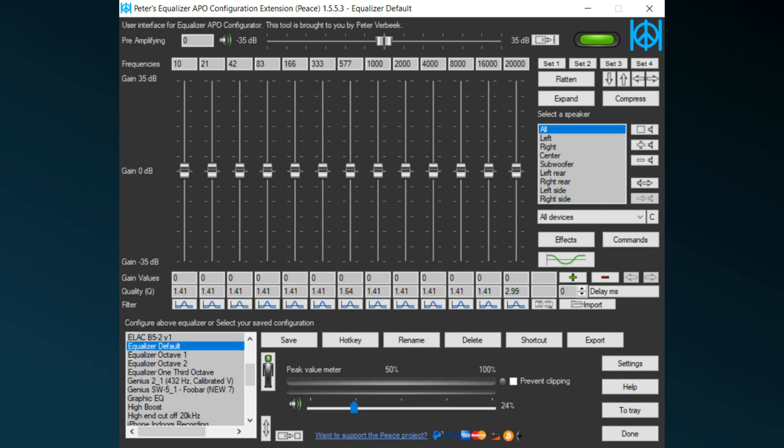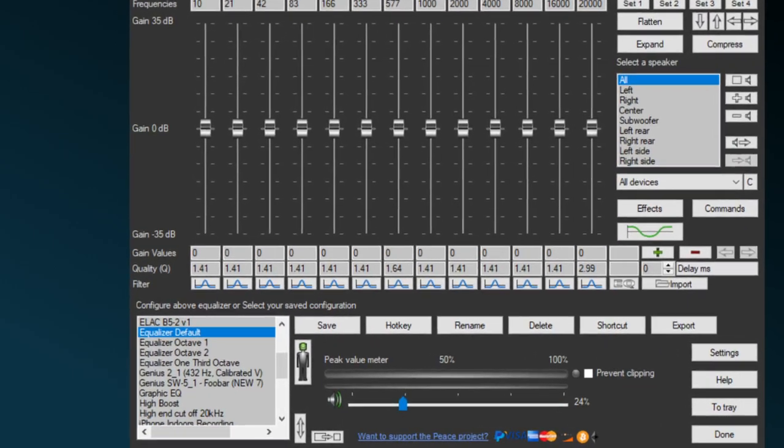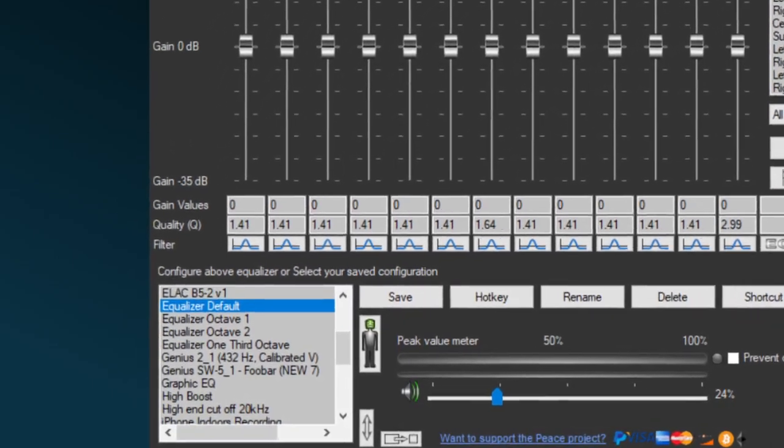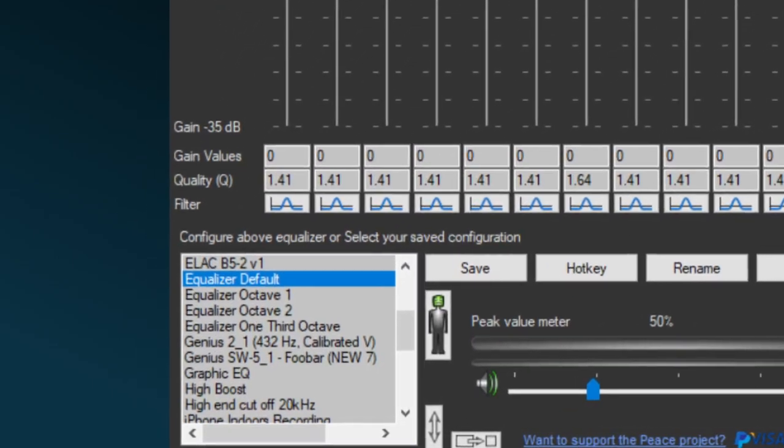When you have found an equalization on the internet, or created a file with Equalizer APO by using its configuration editor, this tutorial shows you how to import this into Peace.